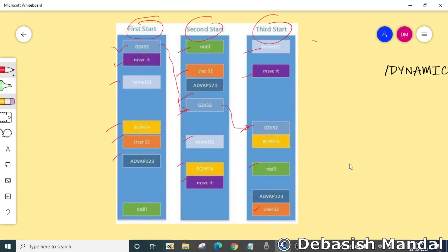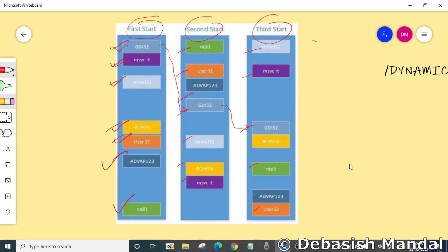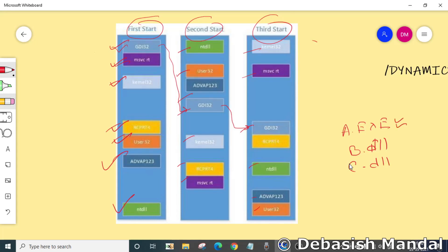For a component to support ASLR, it is very important that all the components that are loaded alongside that component must also support ASLR. For example, if a.exe consumes b.dll and c.dll, all three must support ASLR to be able to make ASLR foolproof. Otherwise, it doesn't make any sense to have ASLR enabled in one of the components.